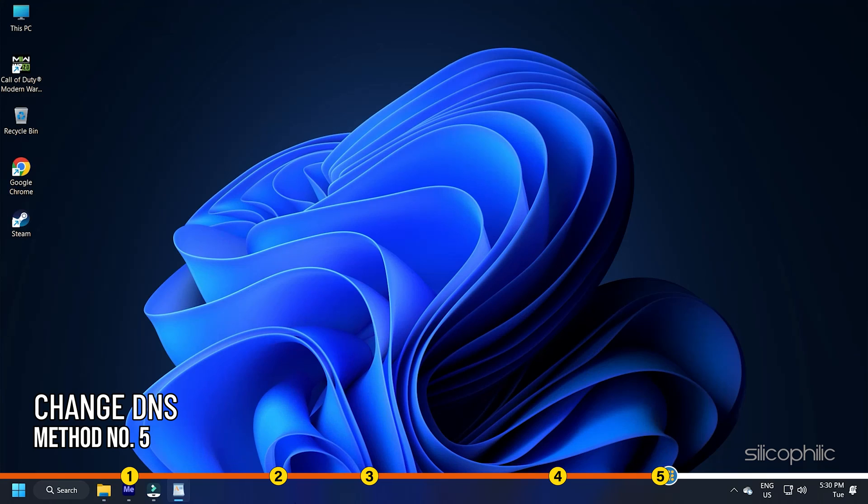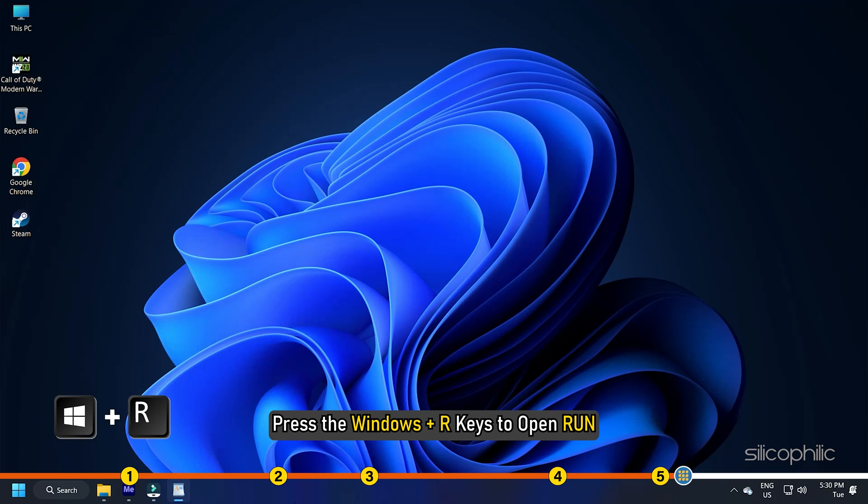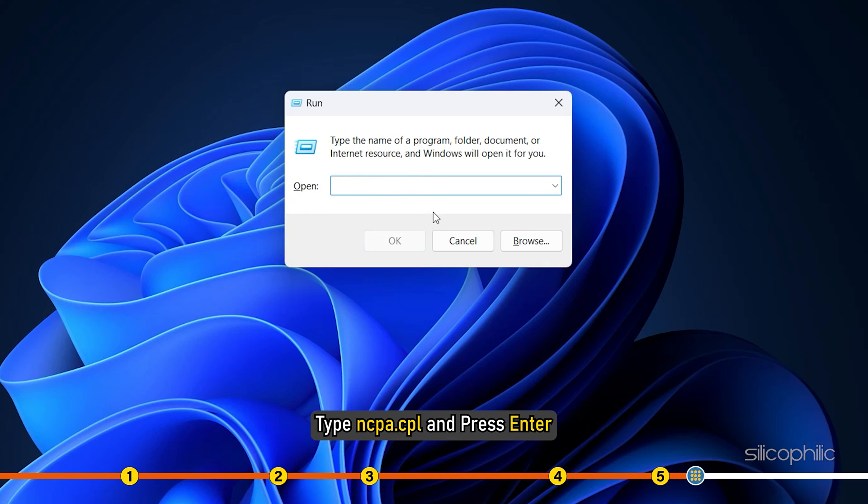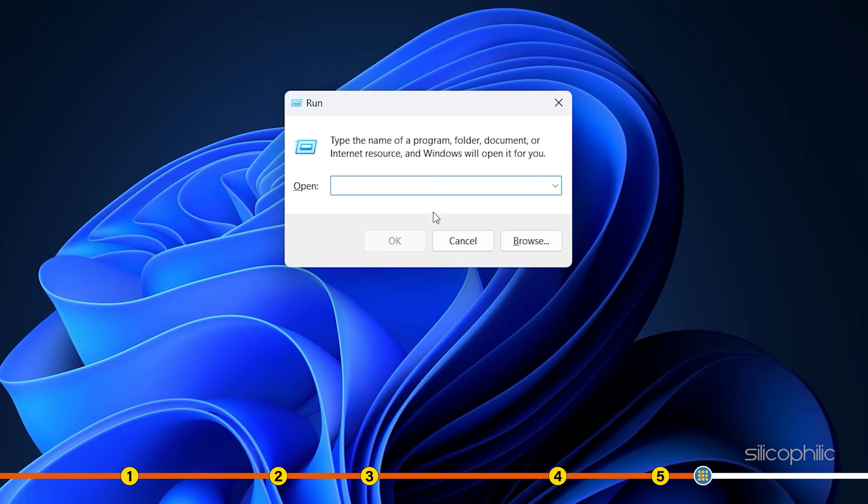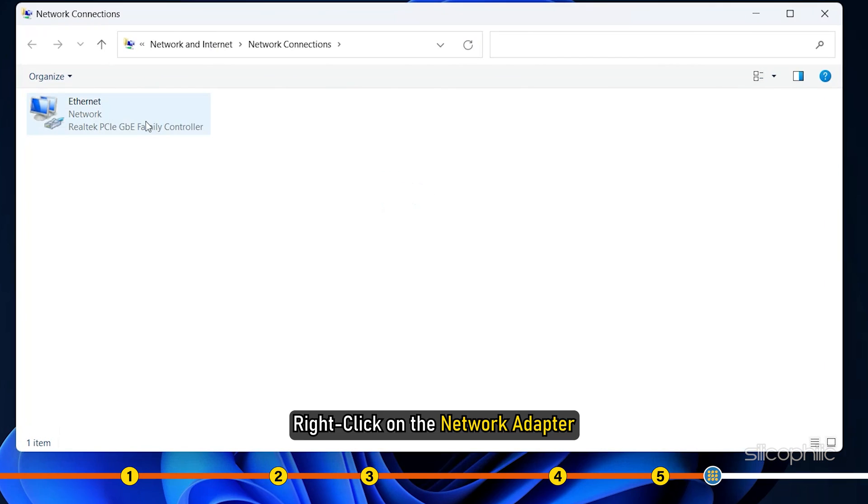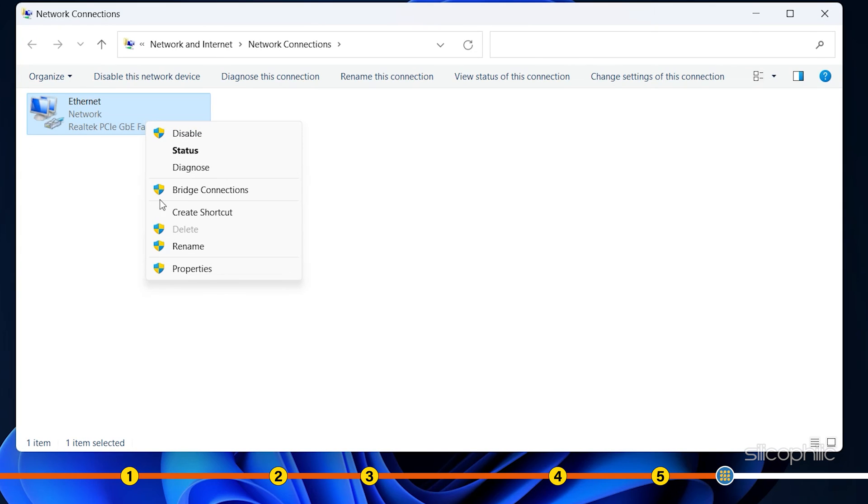Method 5: If flushing the DNS also doesn't work then try changing it. Press the Windows plus R keys to open Run. Type ncpa.cpl and press Enter.